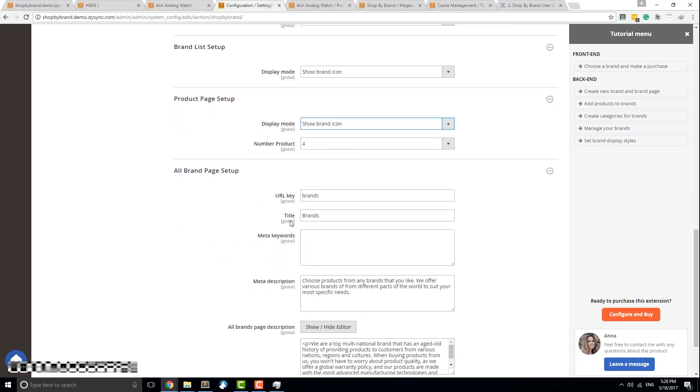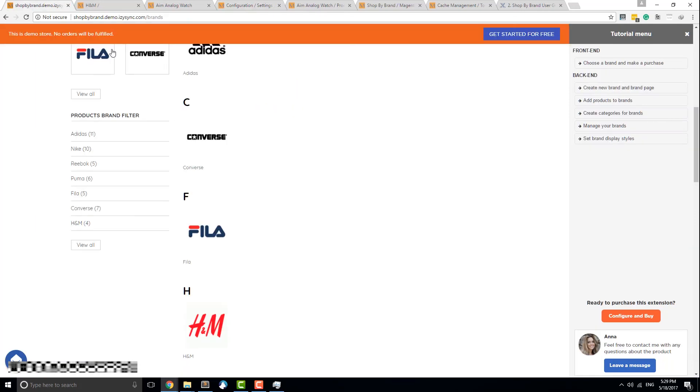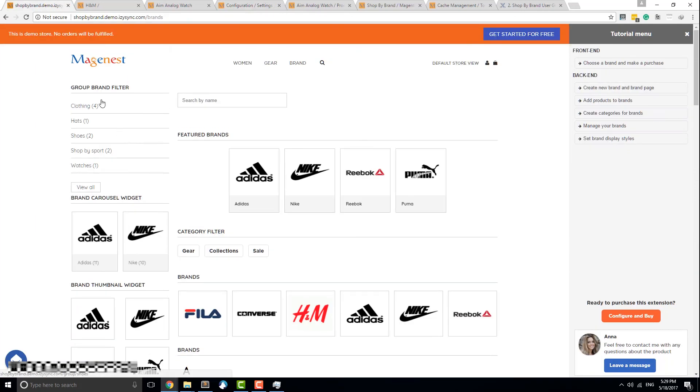The All Brands Page Setup can be used to customize the brand's homepage, and it is quite similar to the individual brand page setup.